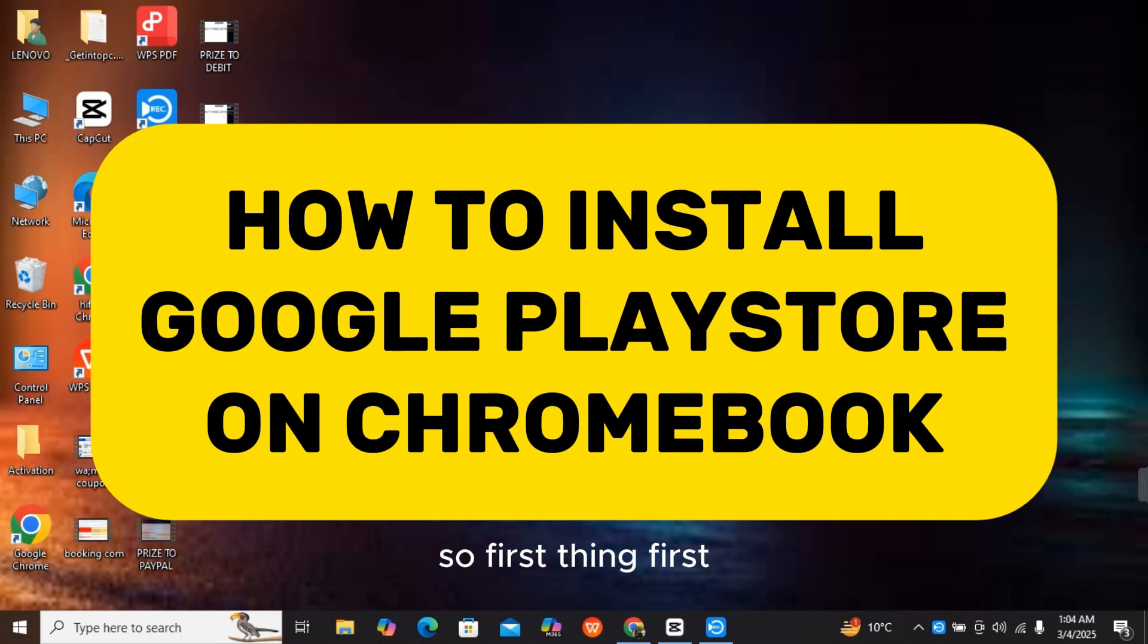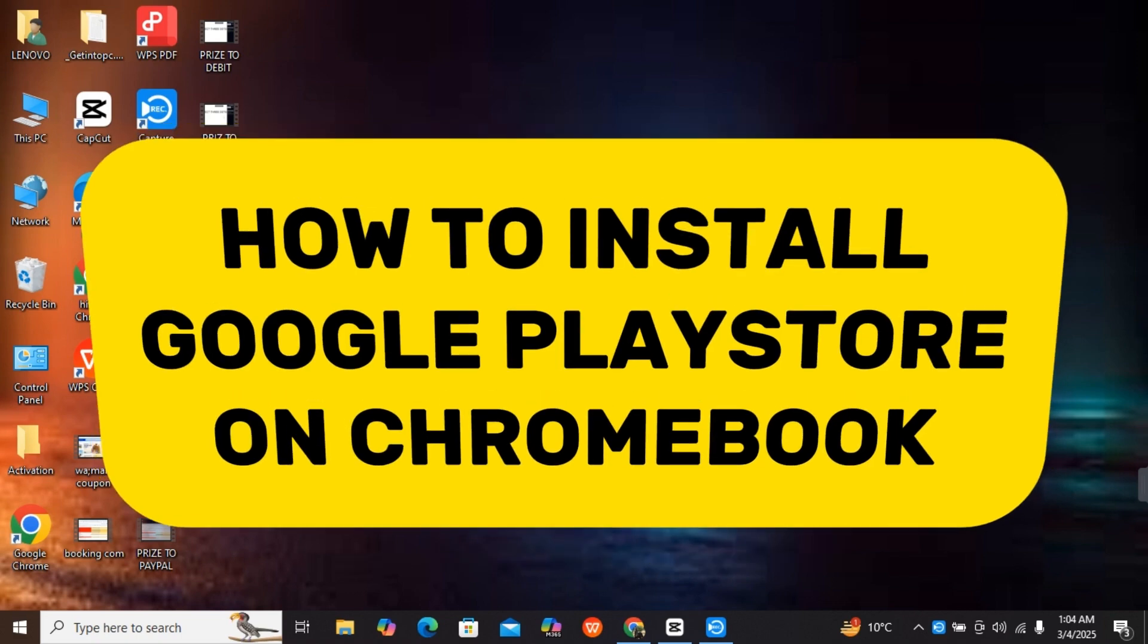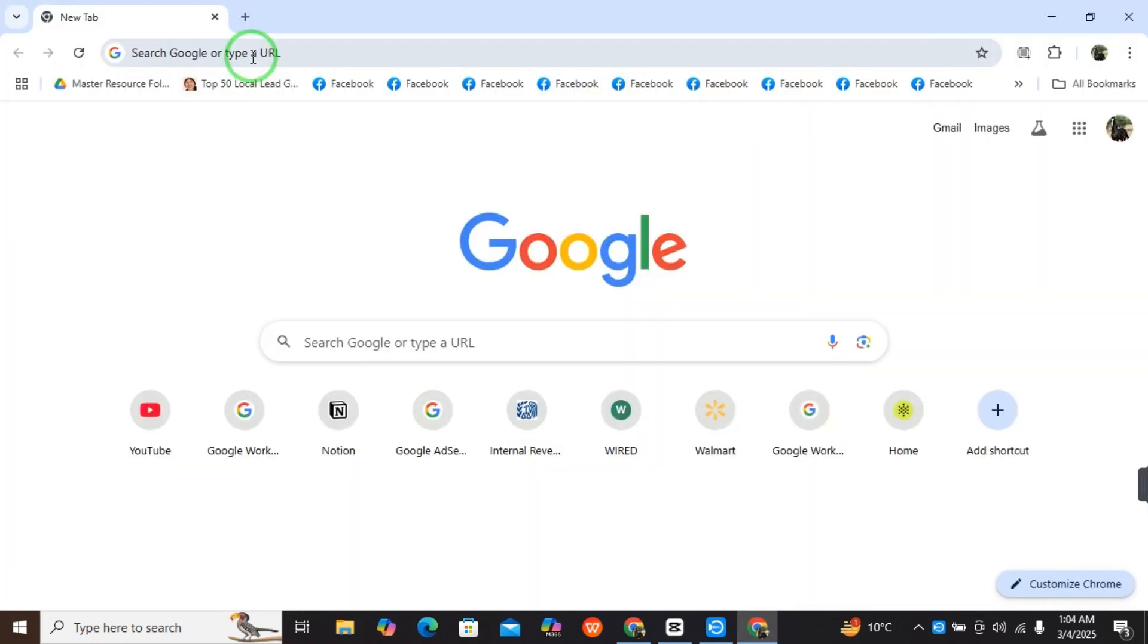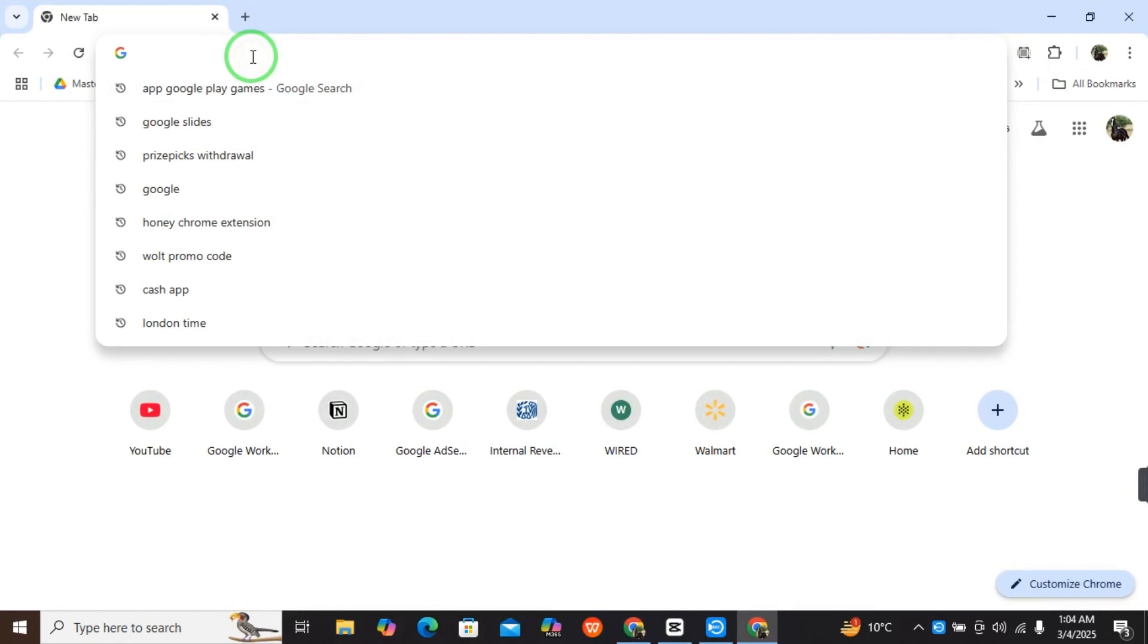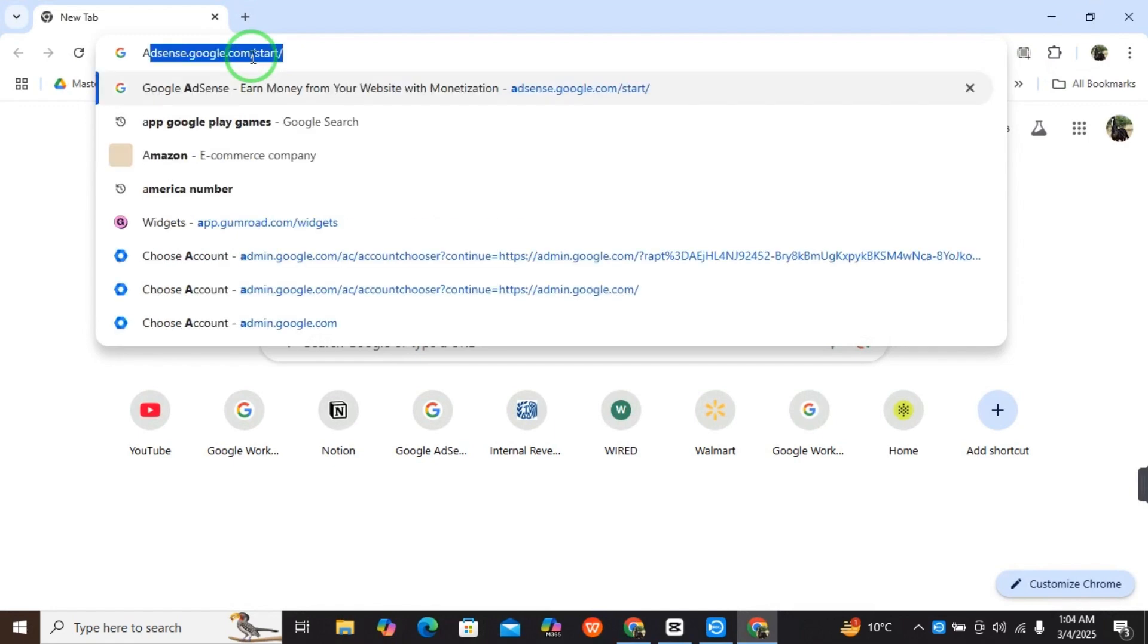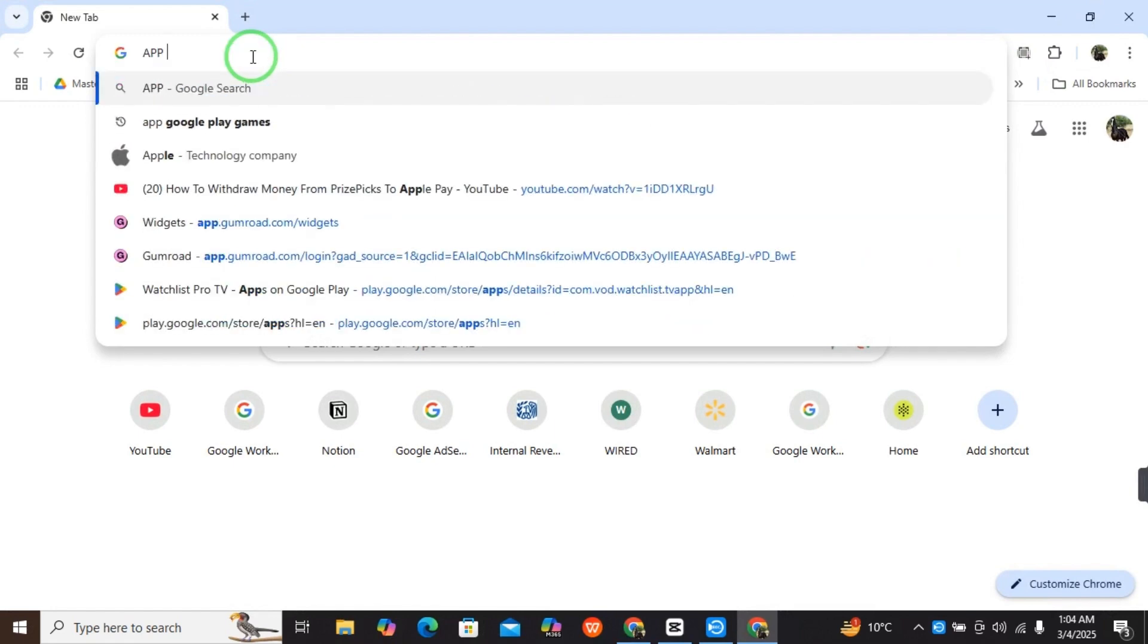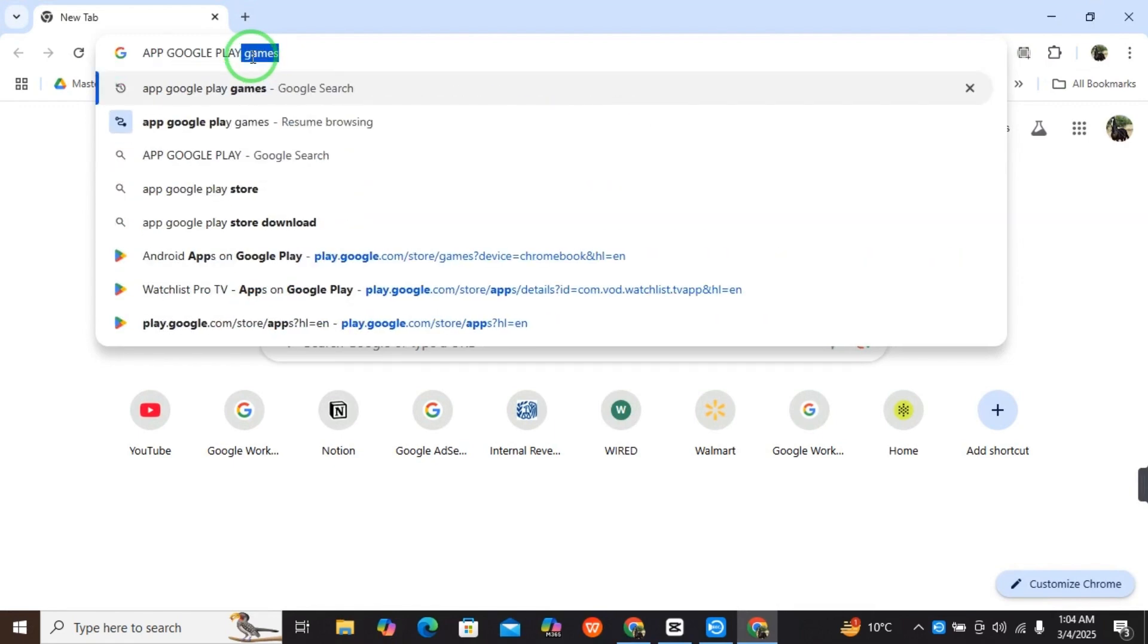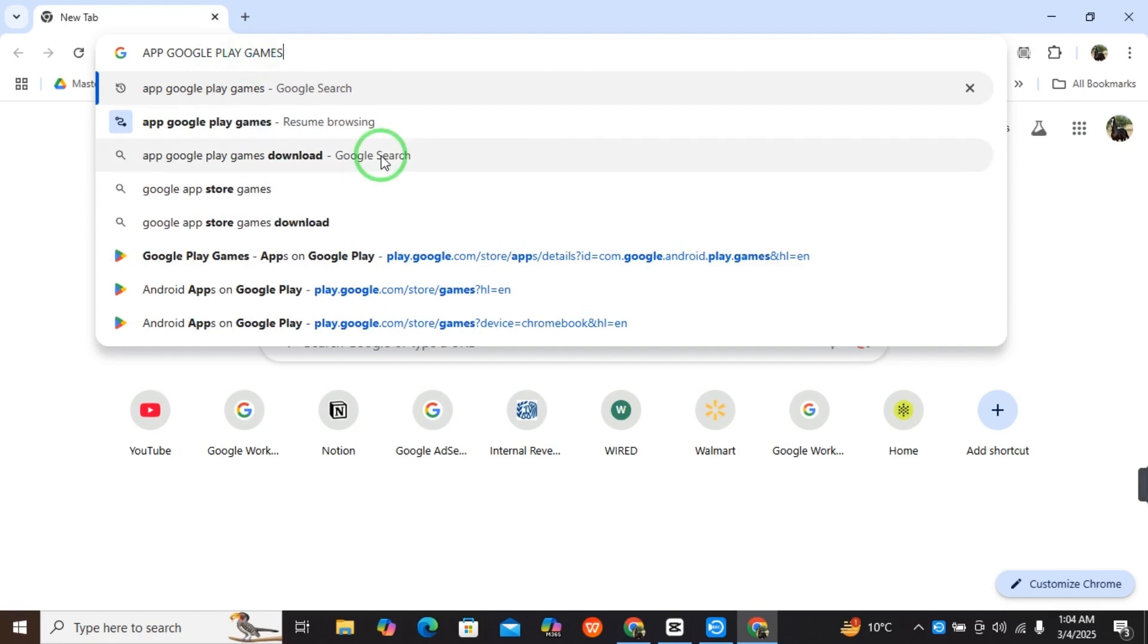So first thing first, you have to open a browser and type 'app google play games ganbs games' and press enter.